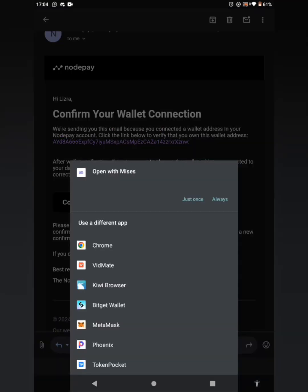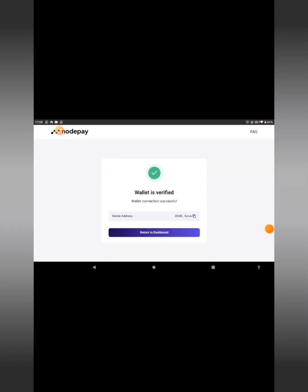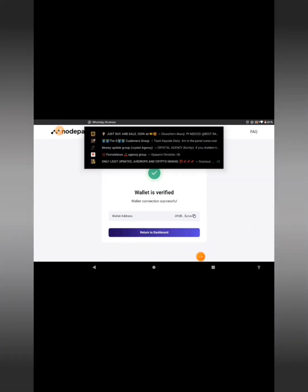Take note of your wallet address and click on 'Confirm your wallet.' We are returning back to confirm the wallet address so you'll be able to know that this is actually your wallet address connected to your NodePay airdrop. You can see: 'Wallet is verified — wallet connection successful!' That's my wallet address. Now let's return back to the dashboard — click on 'Return to dashboard.'